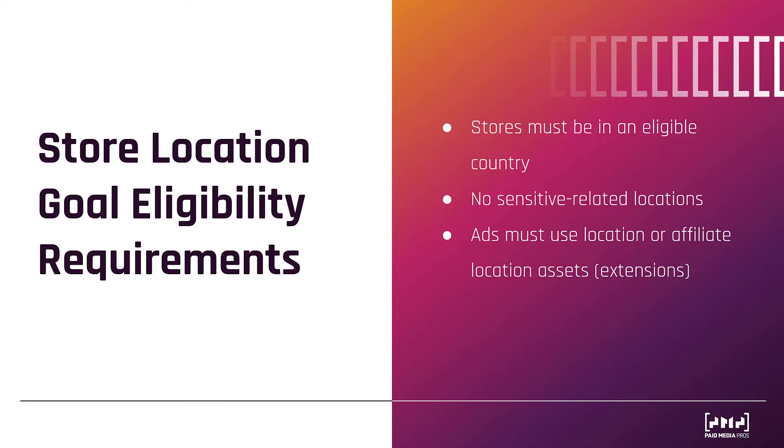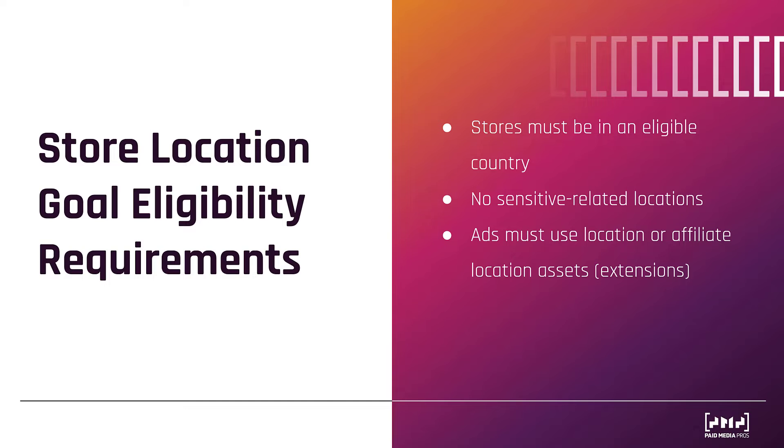Next, your ads must use location or affiliate location assets. If you're not familiar with affiliate location assets, we made a video about them. You can watch it right here. I'll explain briefly. These are what you use if you don't have a physical location, but you sell your products at other stores or other locations. And since Google is using aggregated statistics, the more locations you have attached to your account, the faster you're going to see store visit conversions start appearing within your account and increases the likelihood that you'll have enough data.